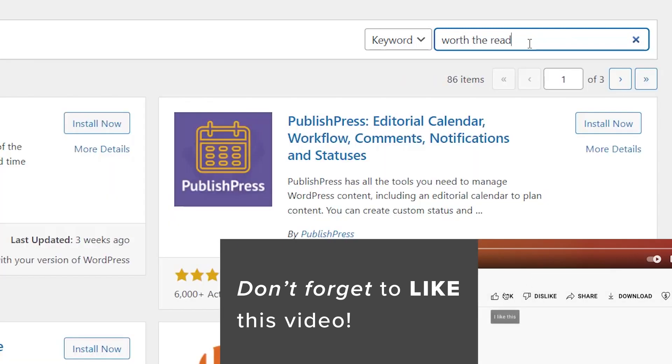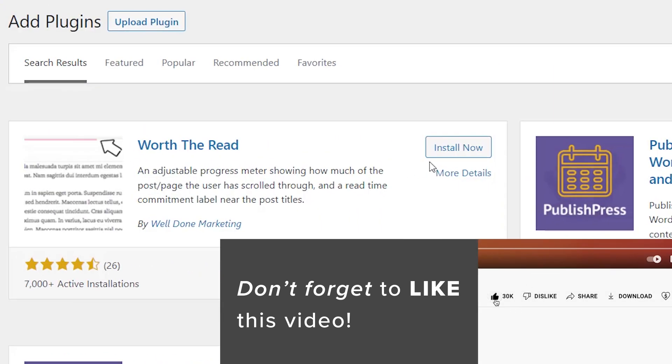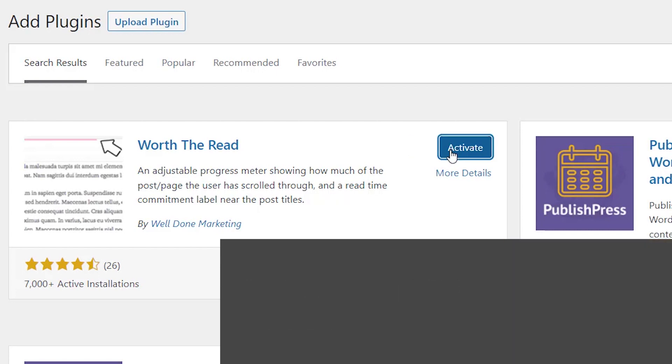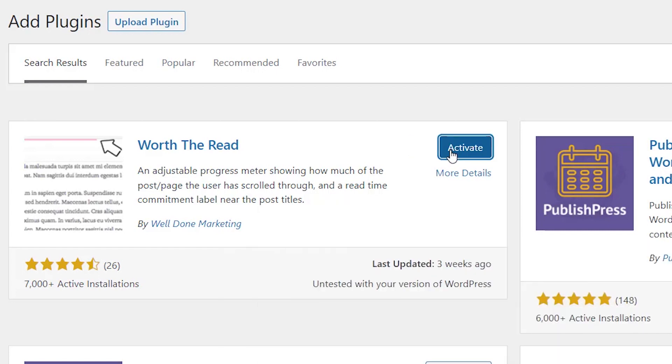This is the one we want, it's the simple and effective one, so let's go ahead and click install now and then stick around to activate the plugin as well.